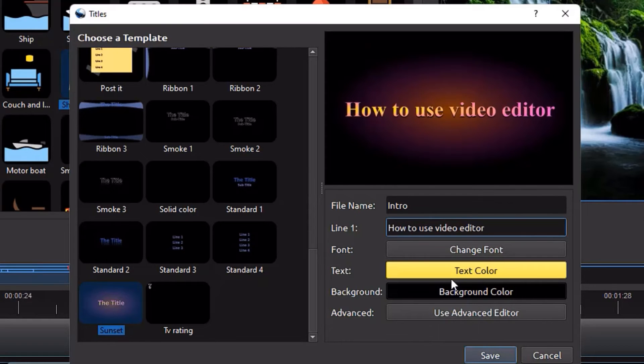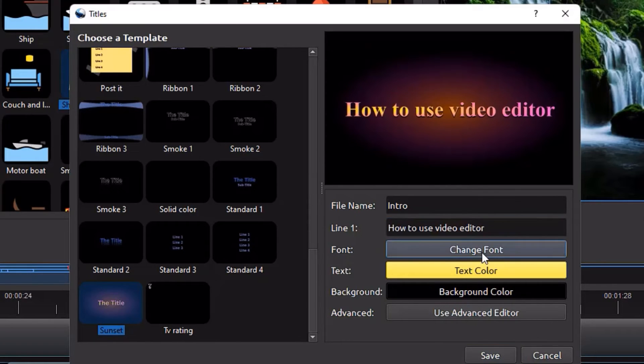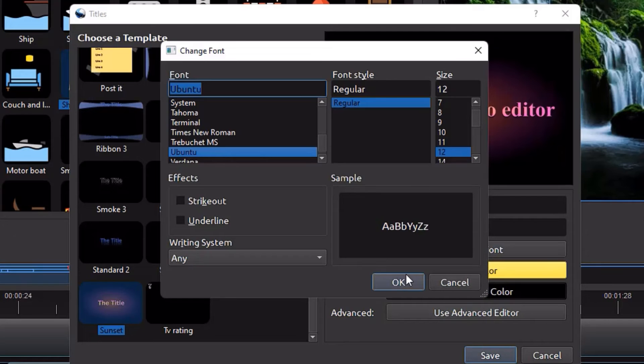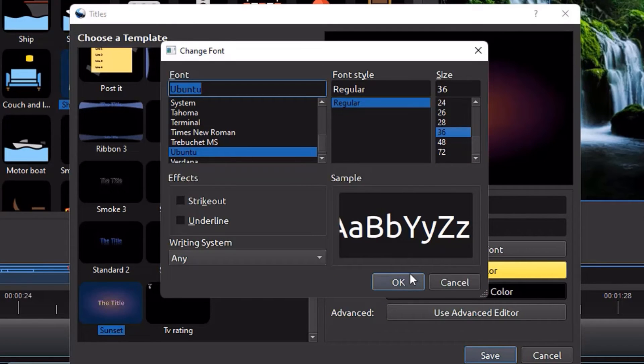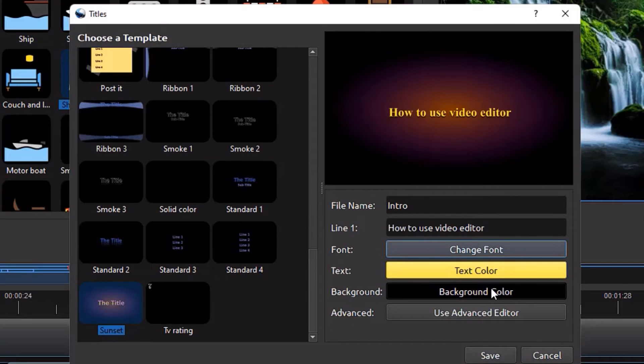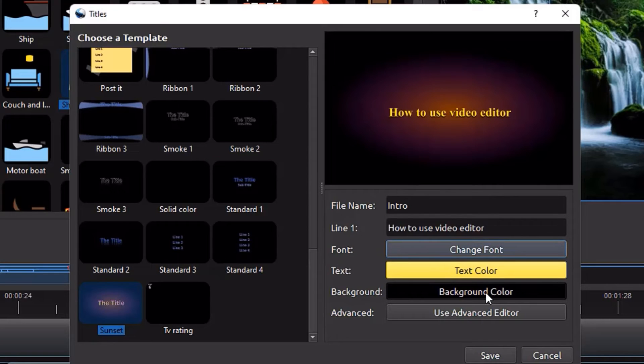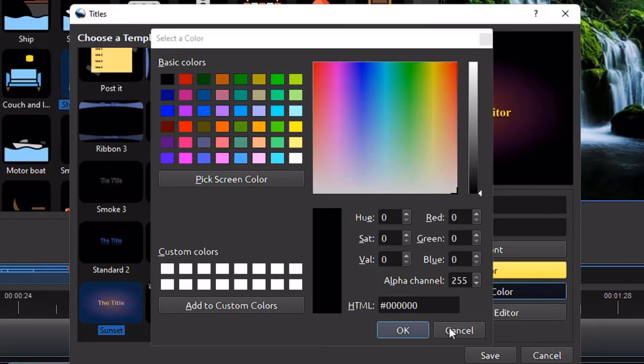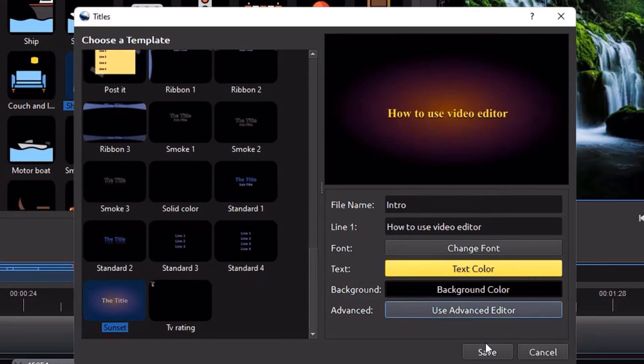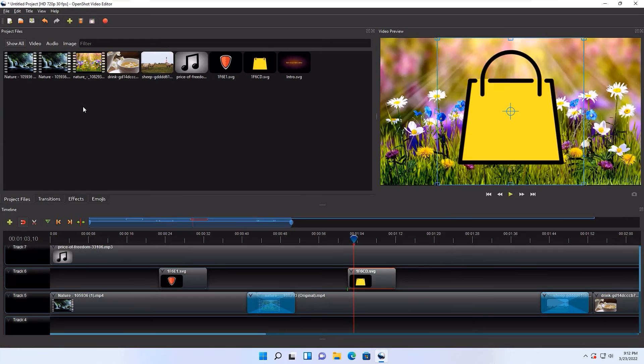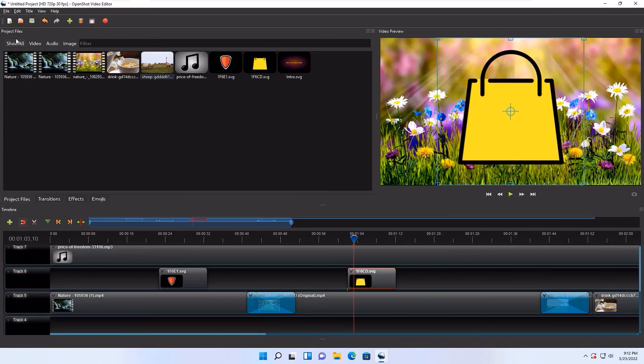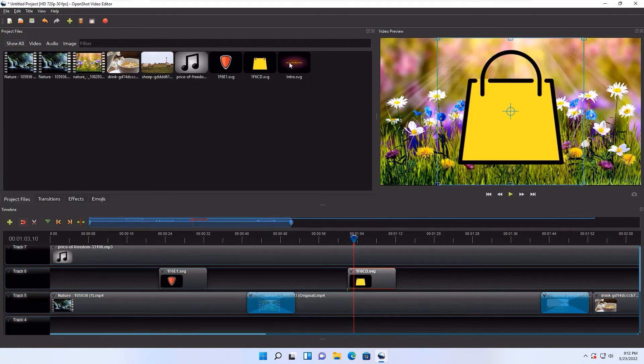In the line, what do you want to show? In my case, I want to show how to use video editor. Now you can select the font here by changing the font. I'm OK with the default font, the size of the font. Let's select a bigger one. In the background color, you can change the background color. I'm OK with the same, or you can play with the other colors here. And finally, hit the save button.